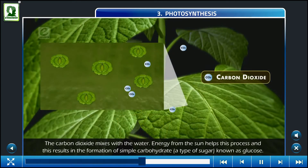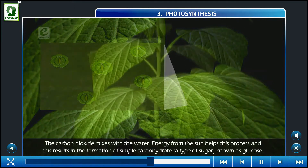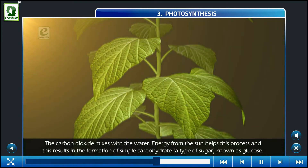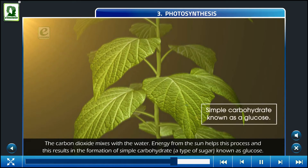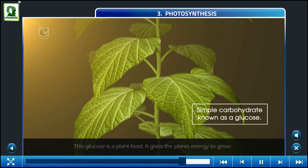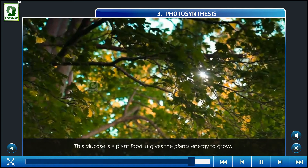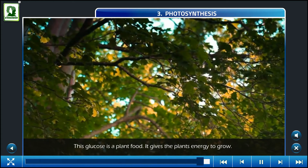The carbon dioxide mixes with the water. Energy from the sun helps this process, and this results in the formation of simple carbohydrates, known as glucose. This glucose is the plant's food — it gives the plant energy to grow.